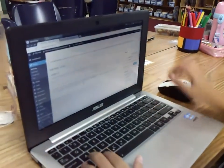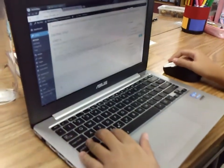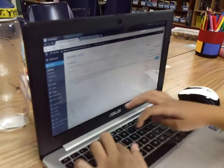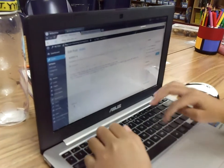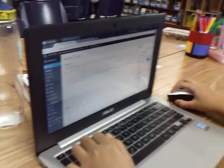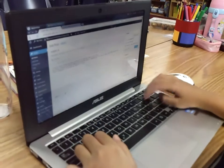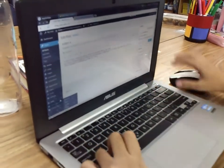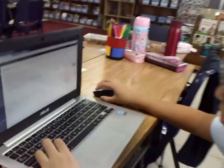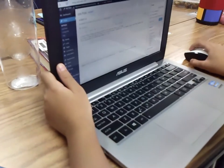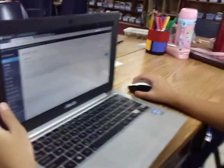Click enter until your cursor is at the bottom, and then type in credits. Right click, then click paste, and then you're done.